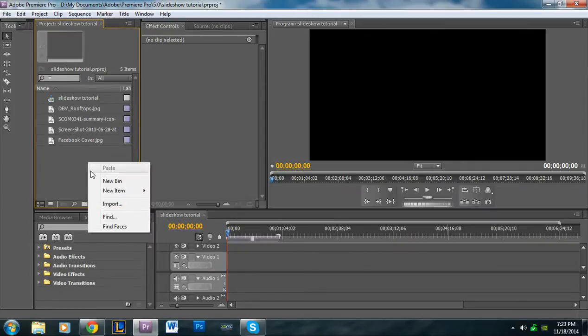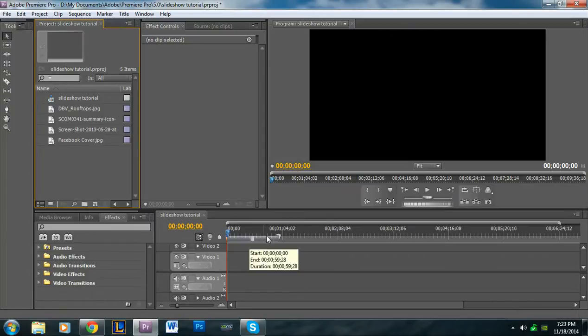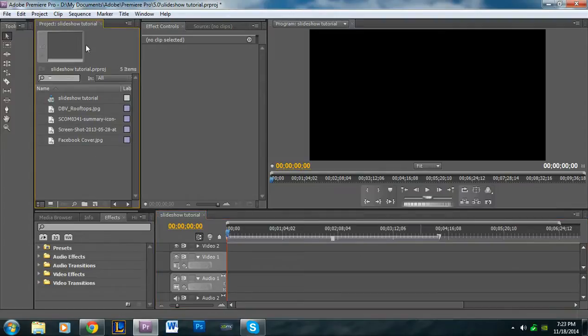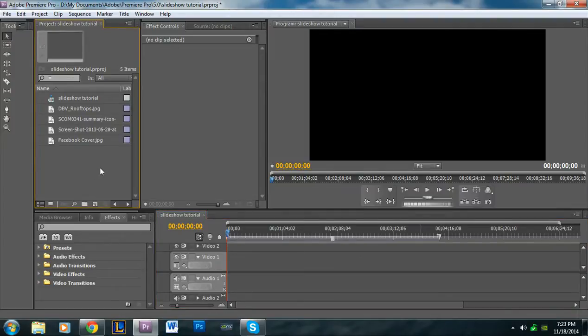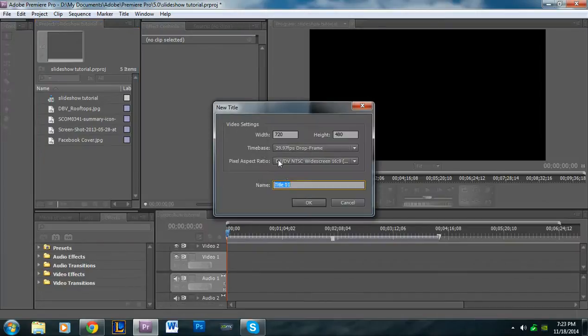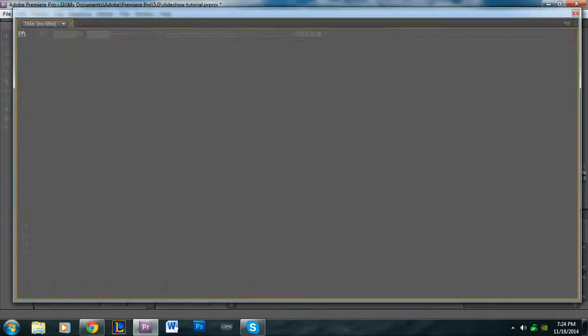So I'm also going to want to make a title in the very beginning. So I'm going to go into the project panel, I'm going to right click, I'm going to go to new item, and go to title. I'm just going to name it just title.